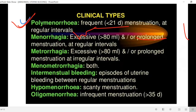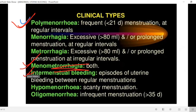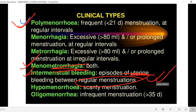If we talk about menorrhagia and metrorrhagia together, that combined condition is called menometrorrhagia. Intermenstrual bleeding occurs when there is bleeding between regular menstrual periods.